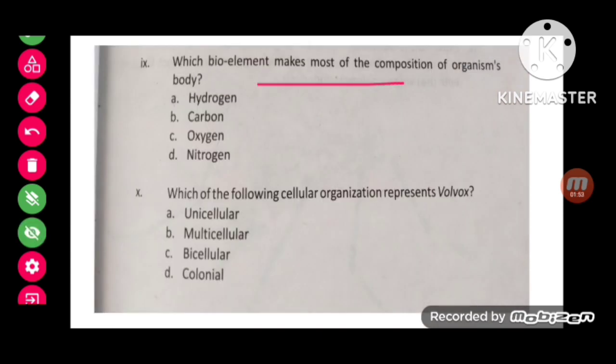A bio-element makes up the most of the composition of an organism's body. The correct option here is oxygen — oxygen makes up 65% of an organism's body composition. Which of the following cellular organizations represents Volvox? The correct option is colonial.